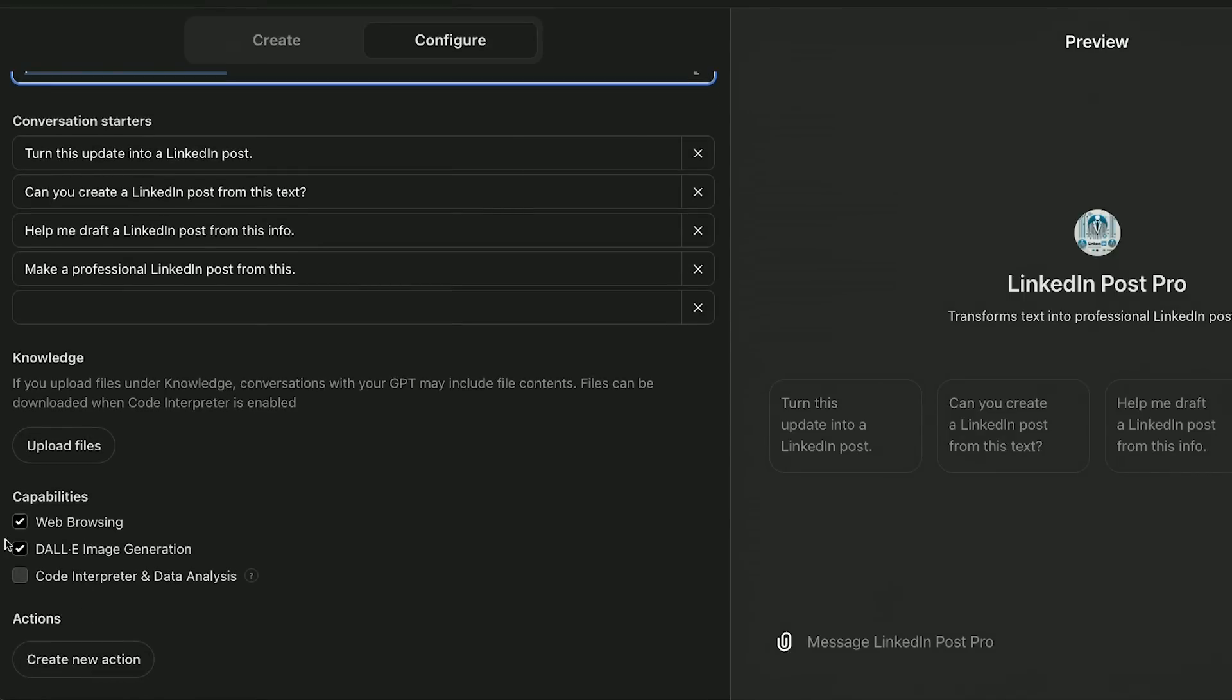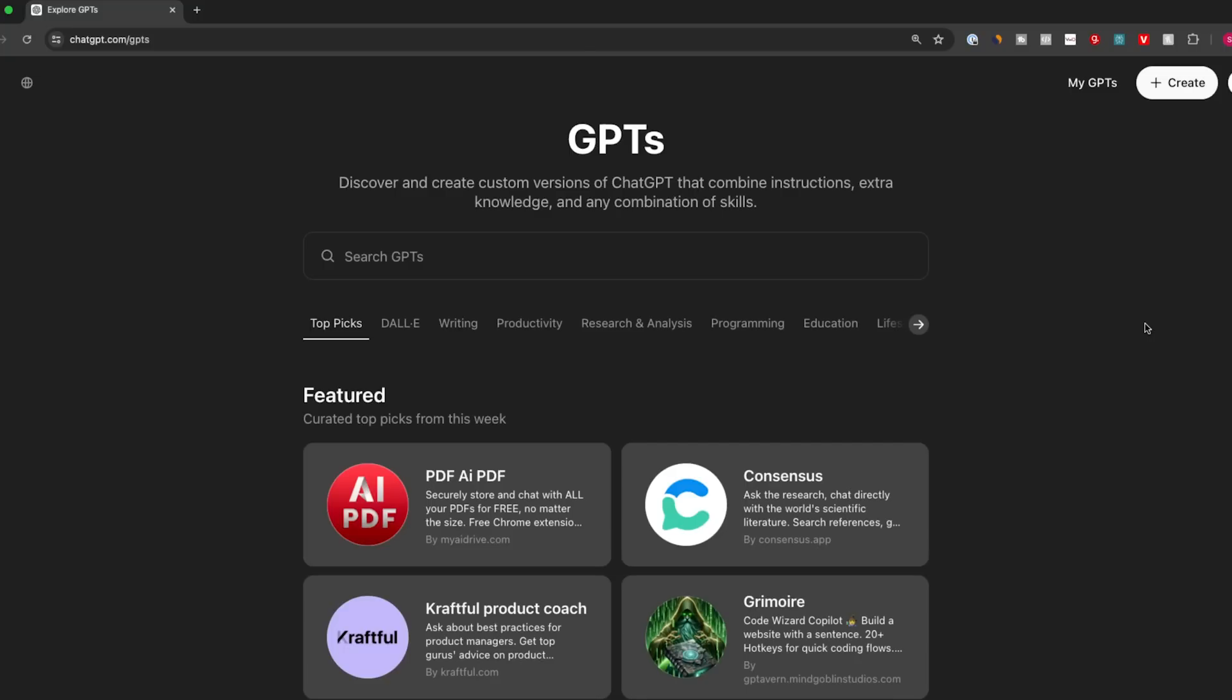For example, it has web browsing, which you could turn on or off. It has data analysis. It has image generation with DALI. Now, anyone could access custom GPTs. They're available for free.